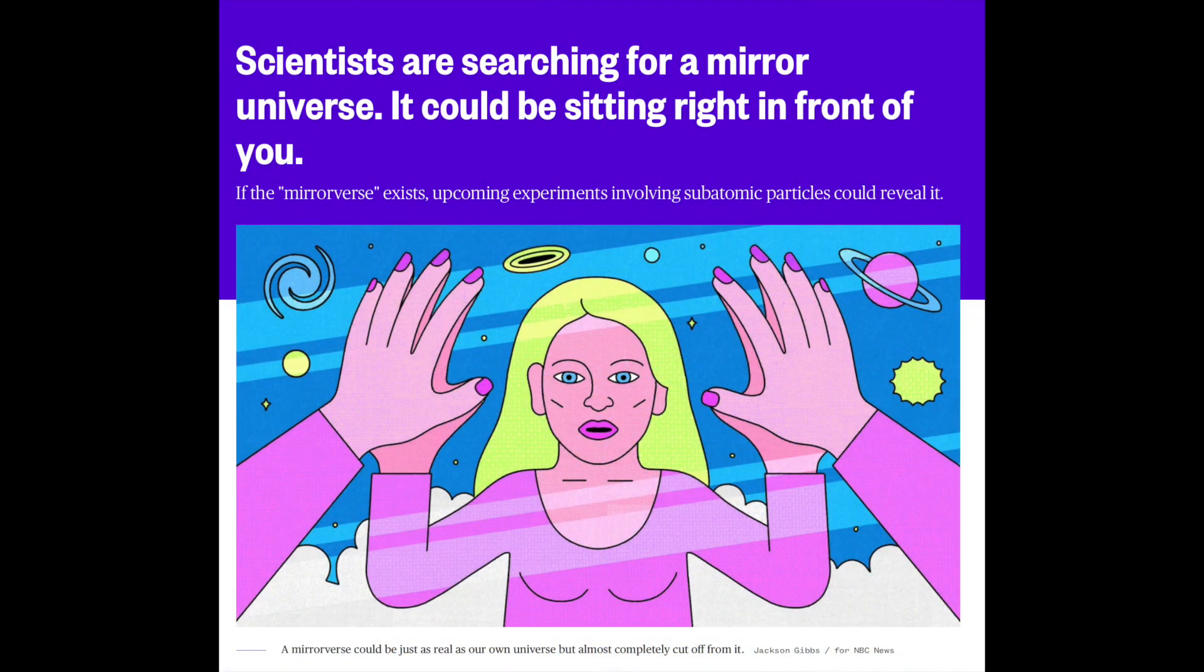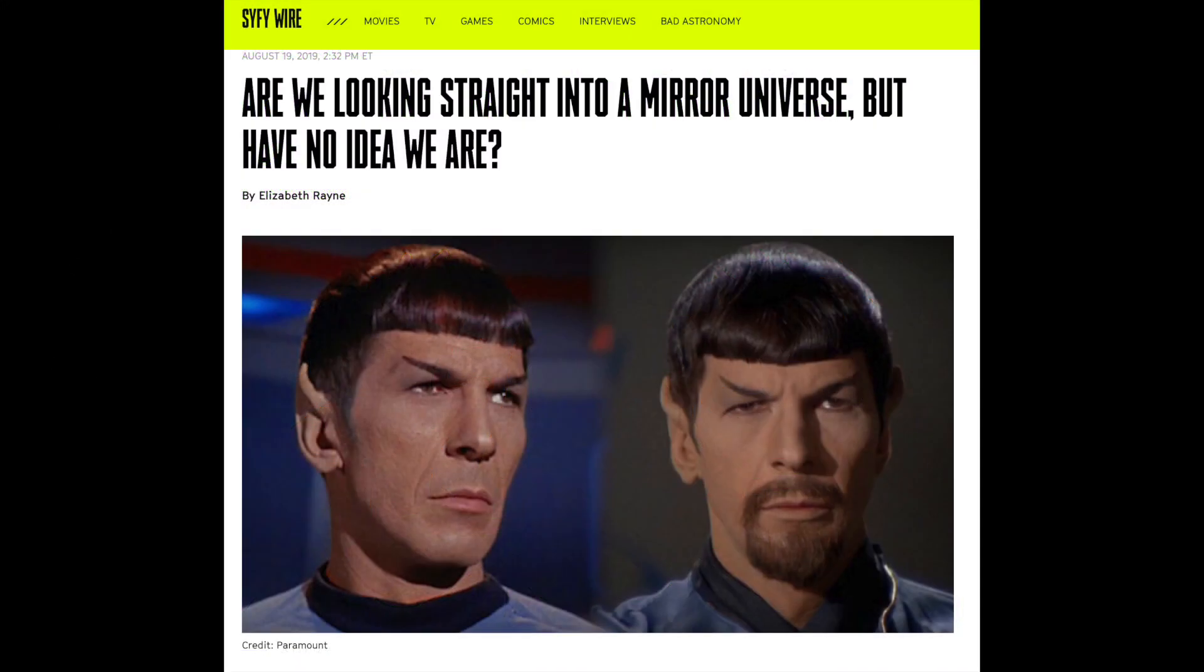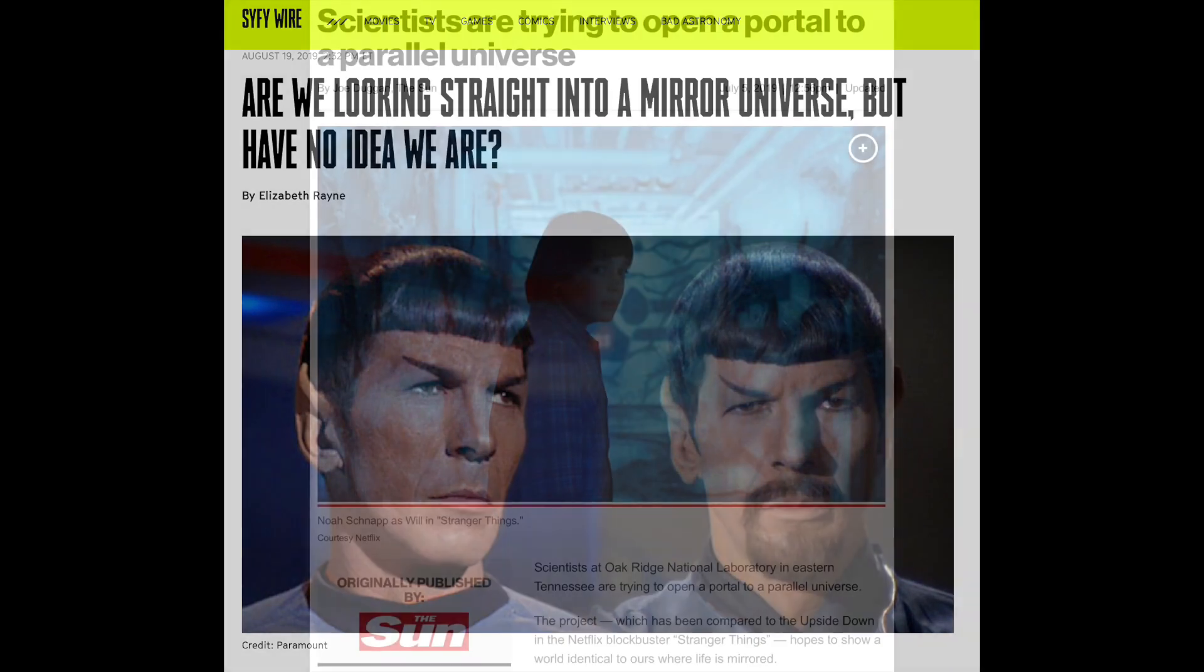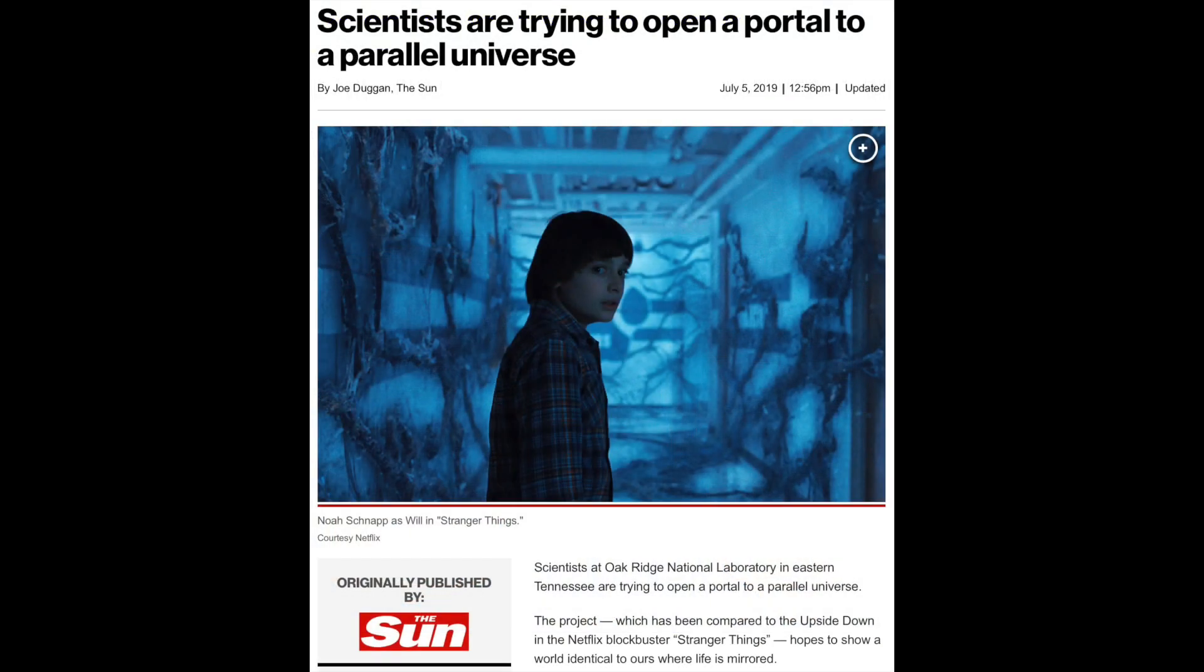When the stories about my research first came out, it actually coincided with the release of a very popular TV show called Stranger Things. I think for a lot of people, they could draw these very strong parallels between what was happening in the show where we're opening portals to other dimensions and my research.